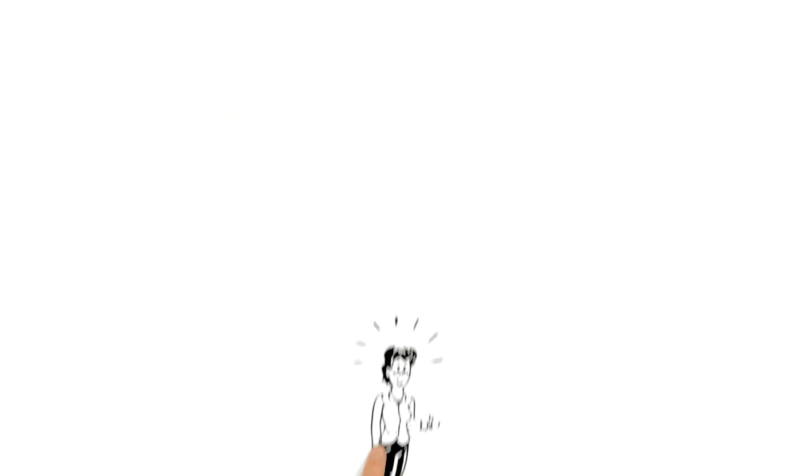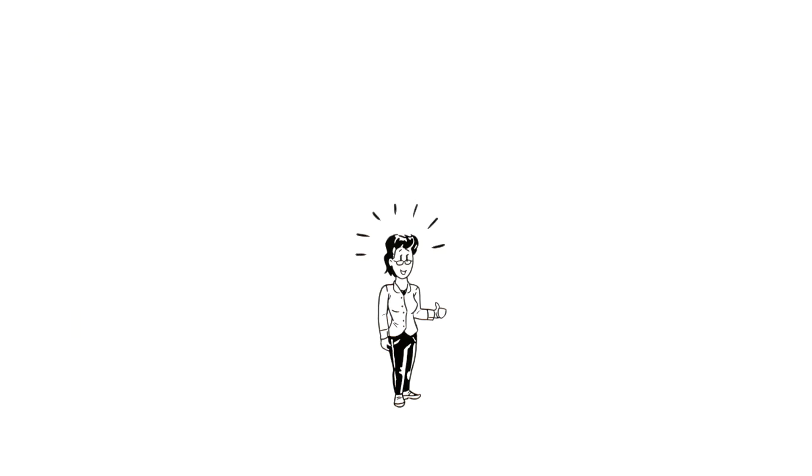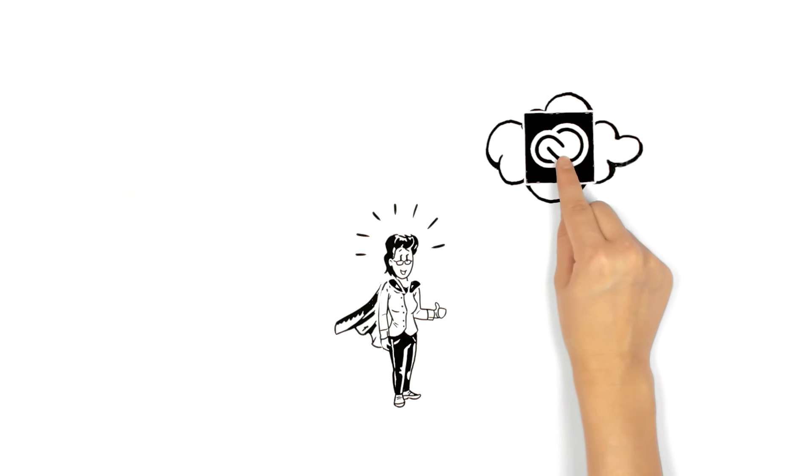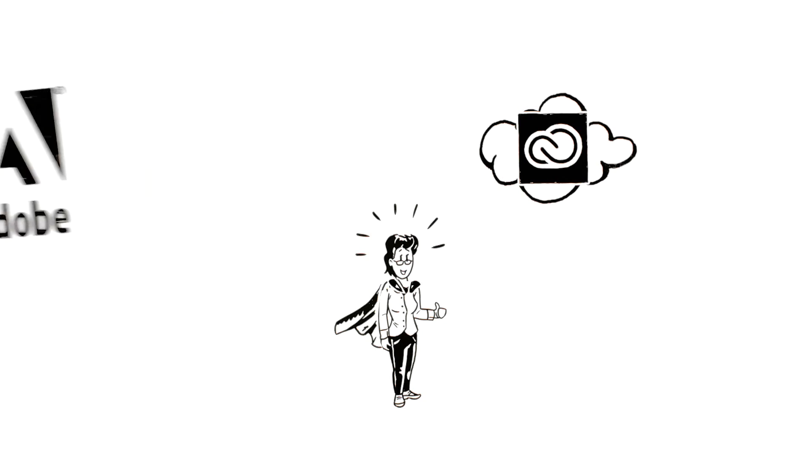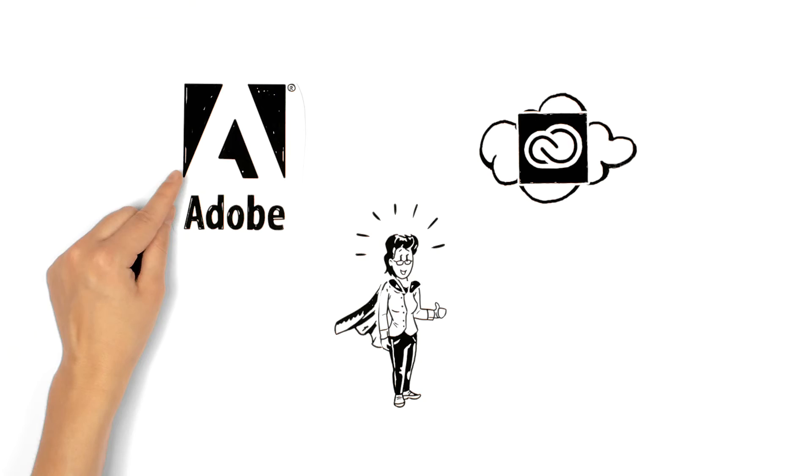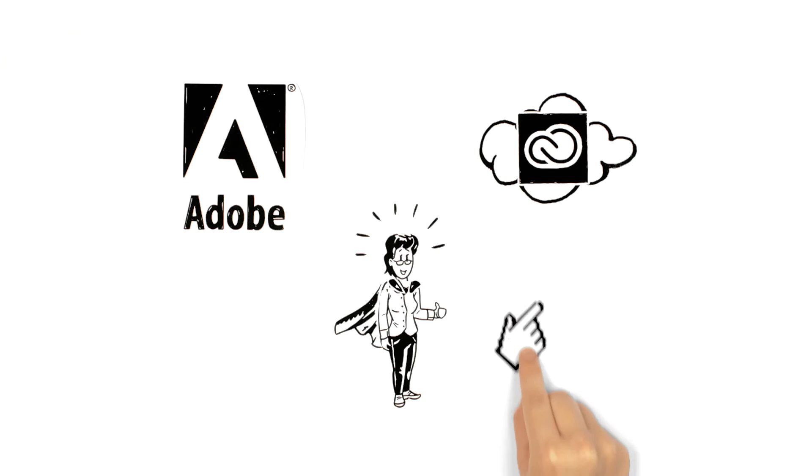Susan is thrilled because she can do everything on her own. And best of all, Creative Cloud and the help of Adobe is always one mouse click away.